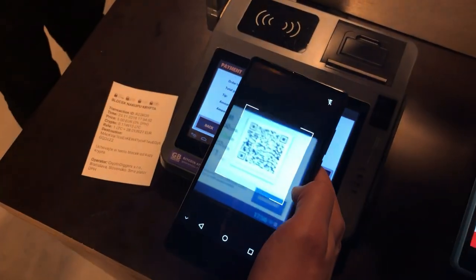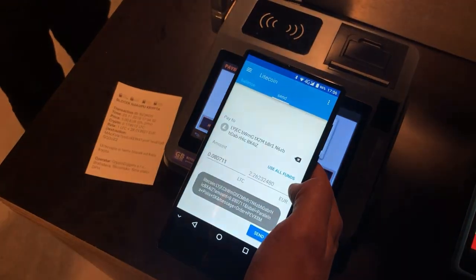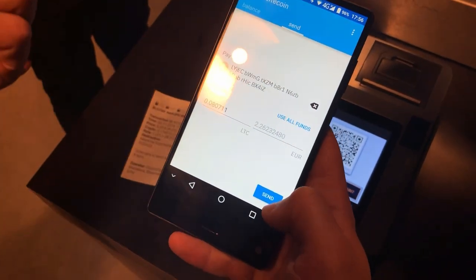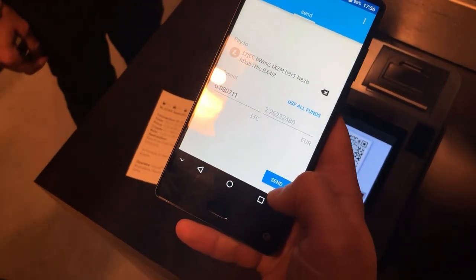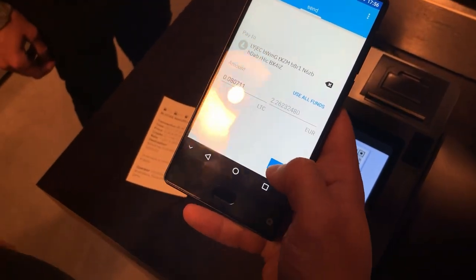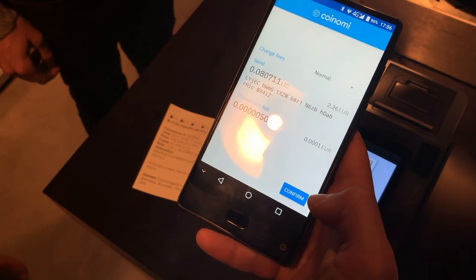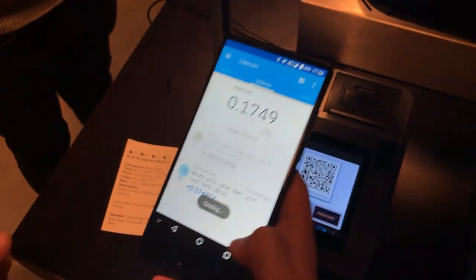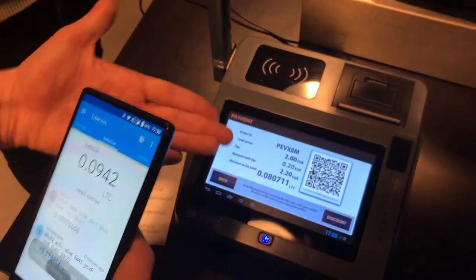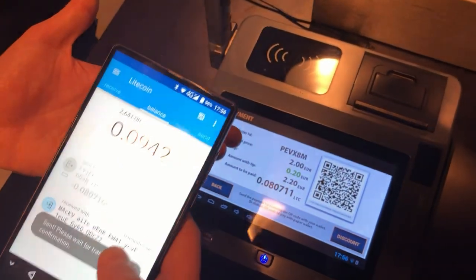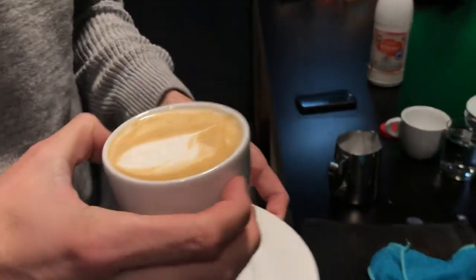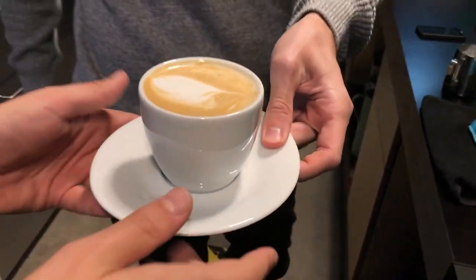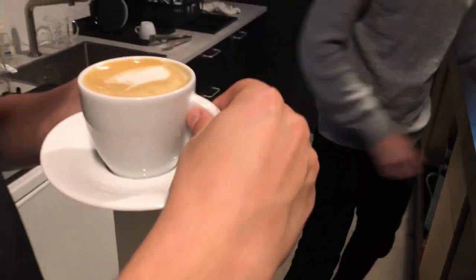We scan the QR code. The address and the amount are pre-filled, so we just click Send and confirm. Now the payment has gone through — we can see it on the point of sale system. And now we can enjoy our coffee.